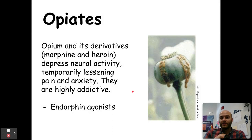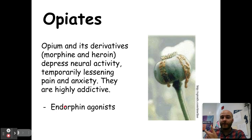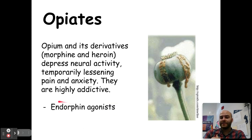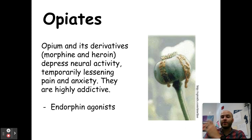Next up, we have opiates. Opium and its derivatives — morphine and heroin — and you may also be familiar with OxyContin and Vicodin. These all depress neural activity, temporarily lessening pain and anxiety. They're also highly addictive — the entire opioid epidemic is based on doctors over-prescribing narcotics such as Vicodin, heroin, morphine, and oxycodone. They are endorphin agonists, meaning they work and mimic the effects of endorphins — that pain-reducing part of the brain — which is what makes them so addictive. They're pleasurable and help reduce pain, so people get addicted very quickly and easily.